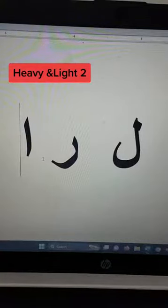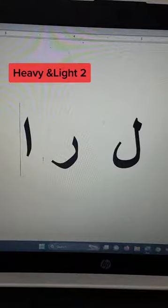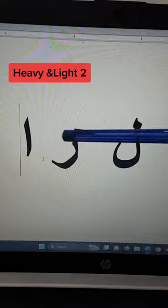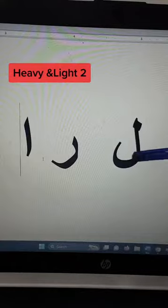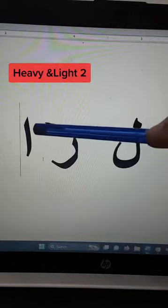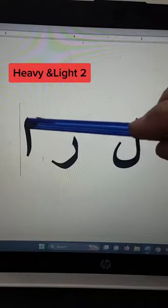As-salamu alaykum. Today we will continue the lesson of heavy and light letters. So we have these three letters: Laam, Ra, and Aleph.